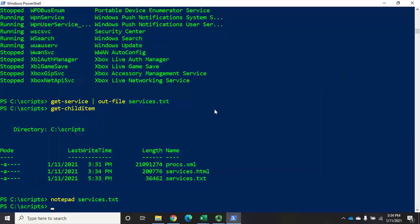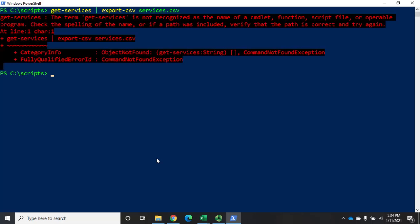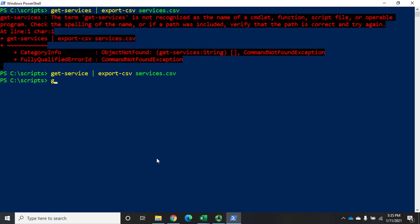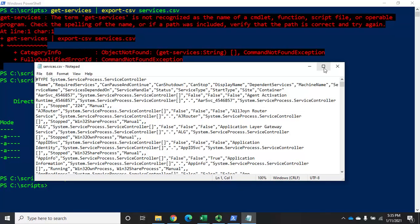If I want to use the data later, a better choice is to export it in a structured data format like CSV or XML. For that, we do Get-Service piped to Export-CSV. Export-CSV converts it to a comma-separated value file and saves it in that format. I'll save this as services.csv. After running Get-Service, a Get-ChildItem shows services.csv. I'll open that up with Notepad.